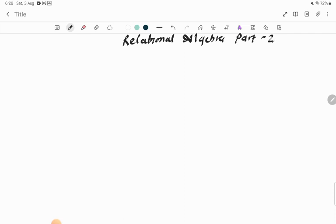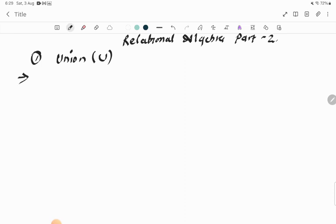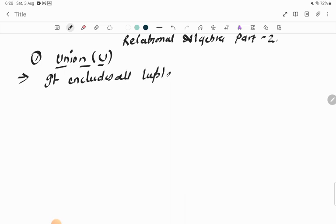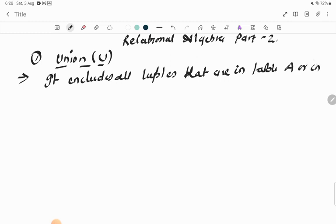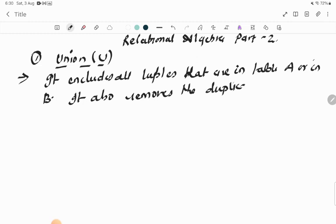The first topic we'll cover is the union operation. The union operation is represented by the symbol U. It includes all tuples that are in table A or in table B, and it also removes or eliminates duplicate tuples — whatever duplicate tuple values are there will be removed automatically.